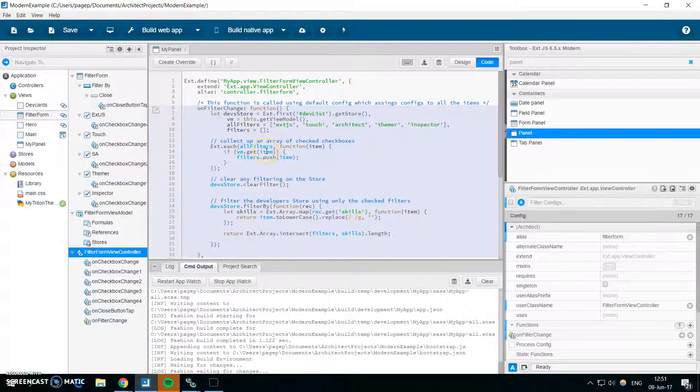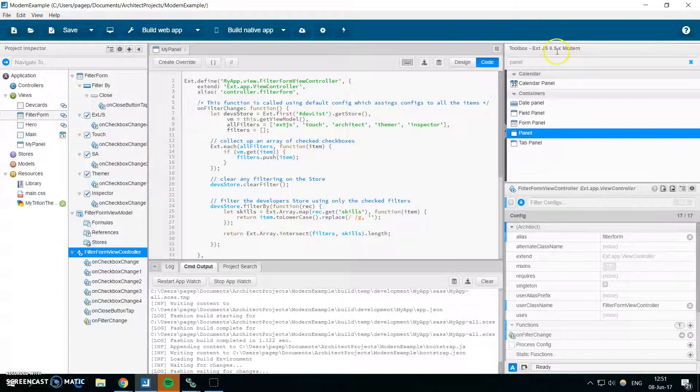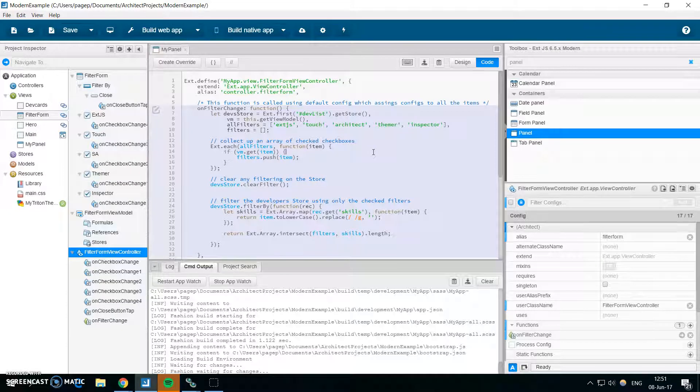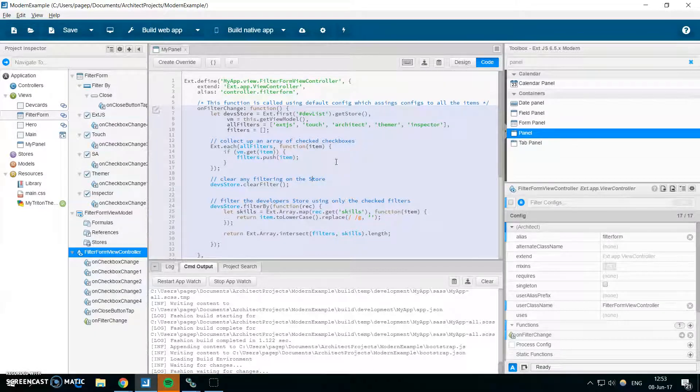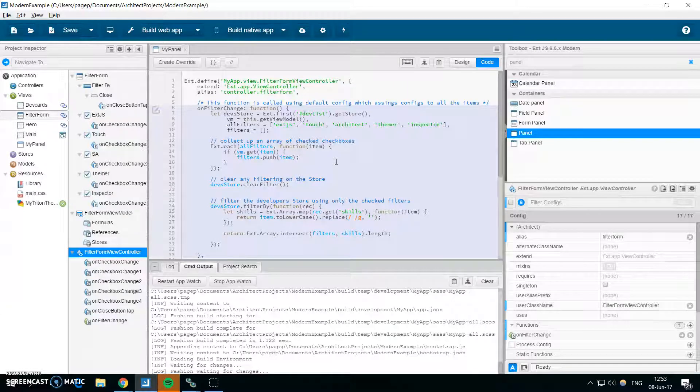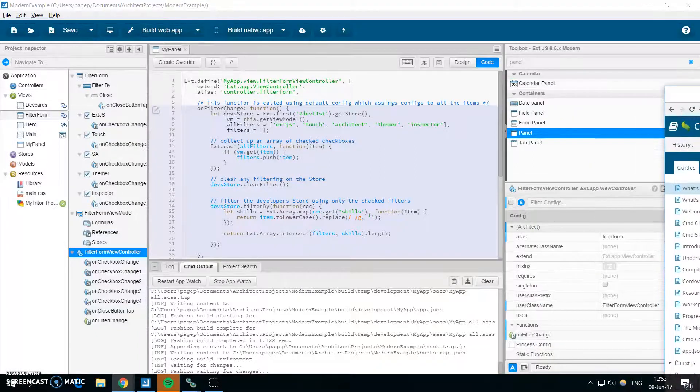Also the code editor has been updated to the latest JS hint, and also all the definitions for the new framework. So if you write some configs, you will get the hints from the latest framework features. And by default, the code is transpiled to the older versions of JavaScript, so you can also run it on the older browsers like IE and different ones.